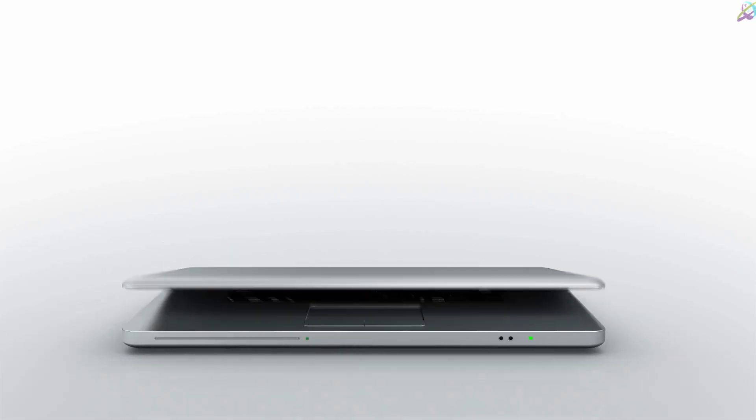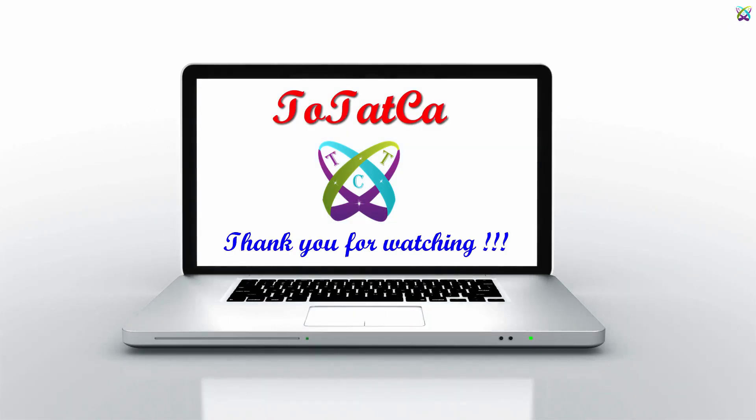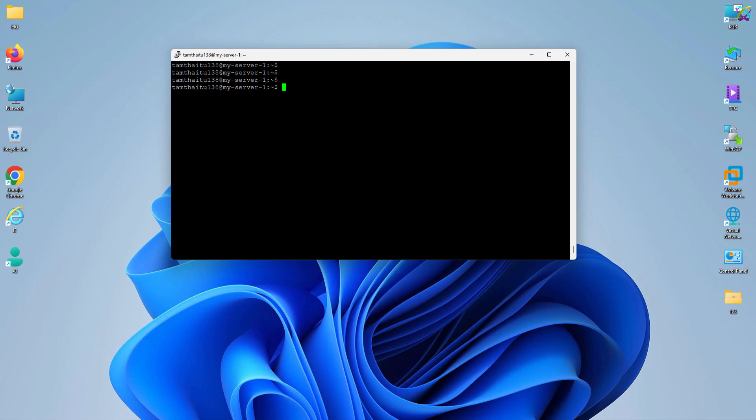Want to self-host N8n on your Linux VPS for workflow automation? In this video, I'll show you how to install N8n using Docker on Ubuntu/Debian, set up your domain, and configure SSL with Nginx, step by step.